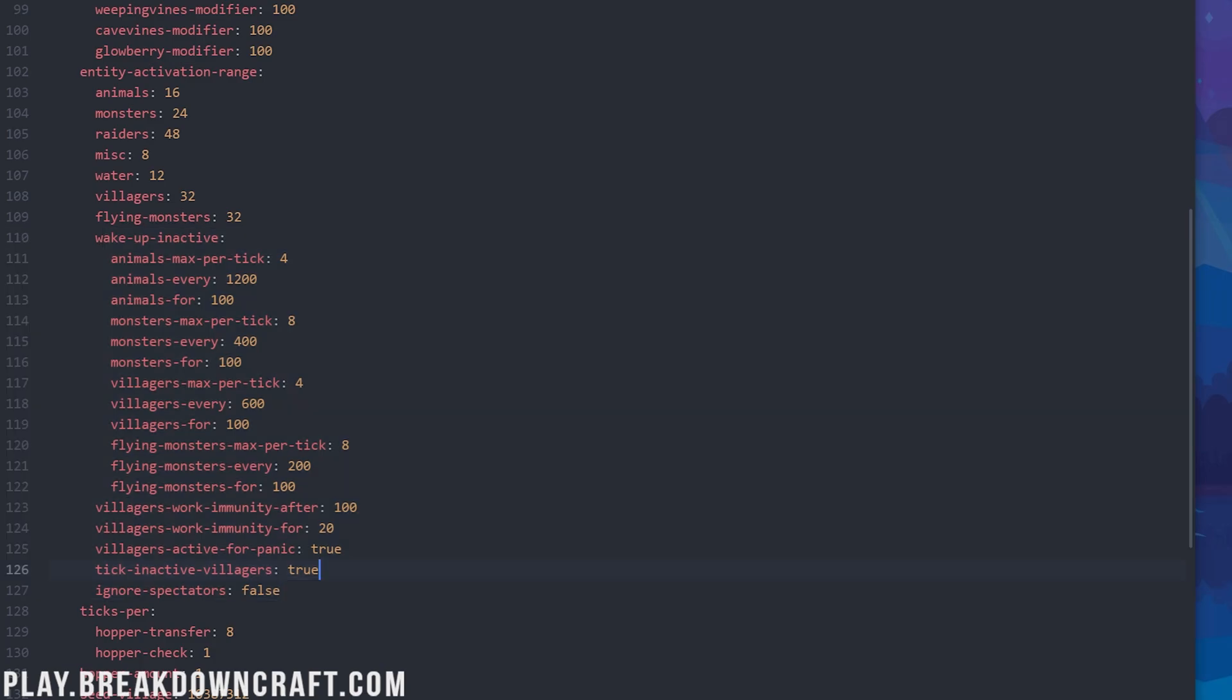Everything else after this, we're just going to leave the same for now. There's no real reason to do this, except for tick inactive villagers, which is actually the next thing on our list here. We want to change that to false. If we do that, it's going to significantly reduce the lag that you're getting from villagers on your server, because when villagers aren't active, they won't be actively being ticked by the server. That is a great thing and a must-have. Most villager lag comes from this one setting right here.